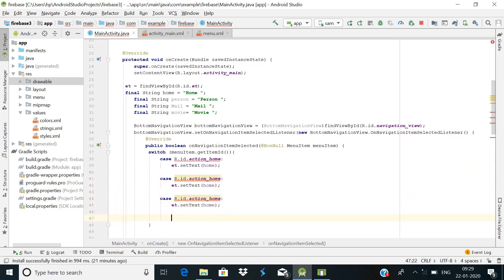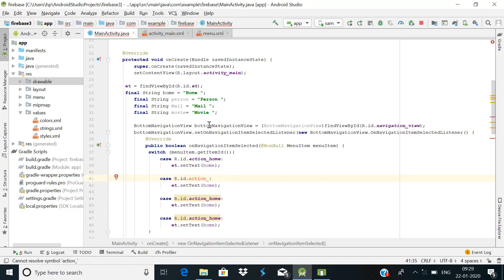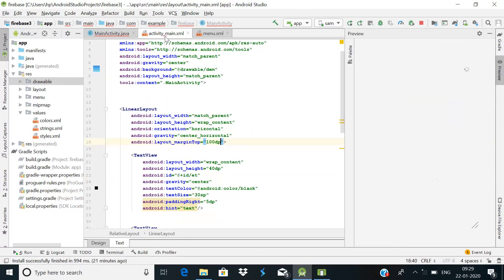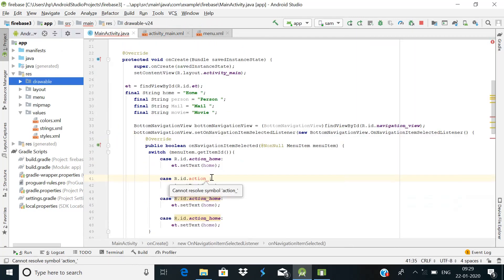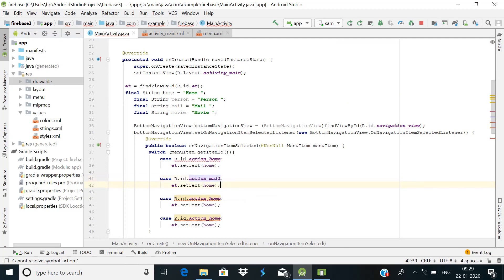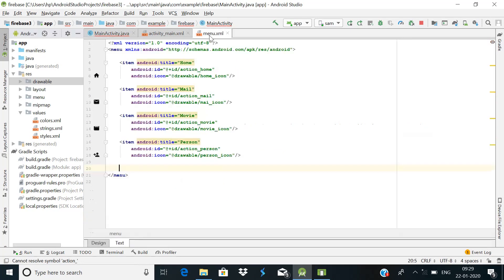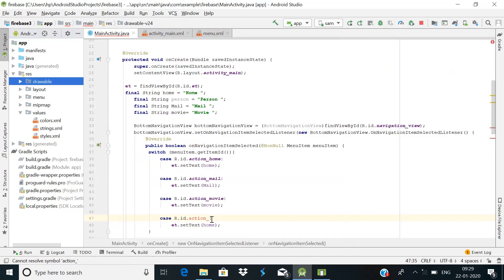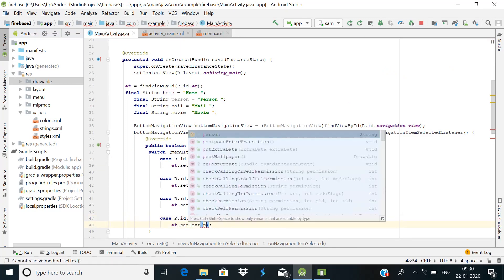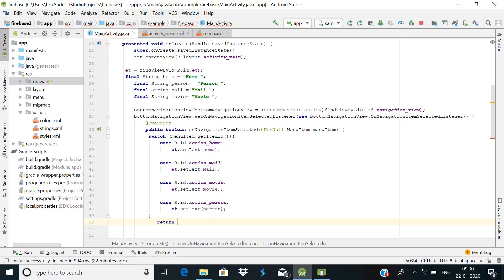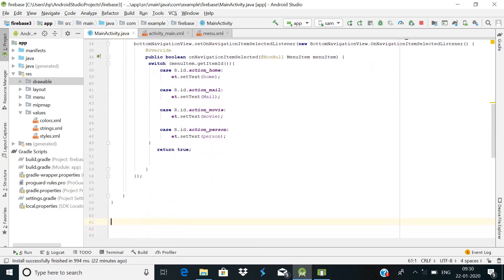Copy the case block and paste it for the remaining items. Change the IDs and string values accordingly: action_mail sets text to mail, action_movie sets text to movie, and action_person sets text to person. Add return true at the end. Our coding part is now complete.